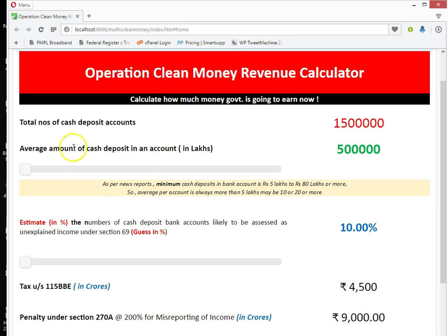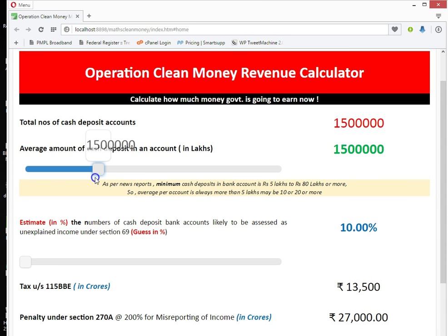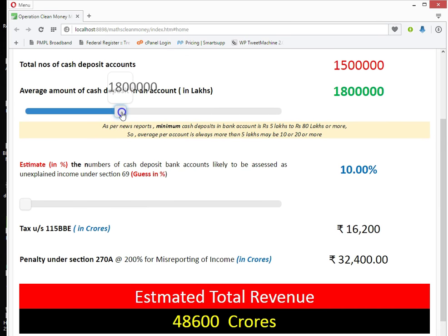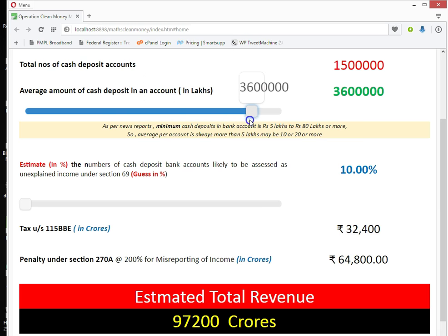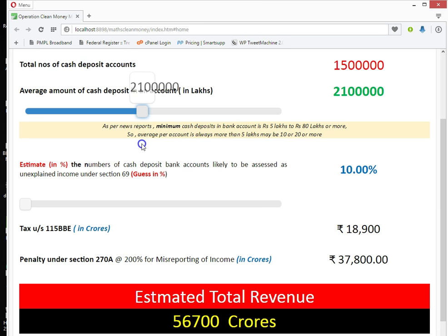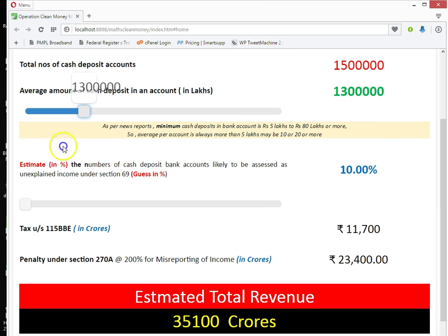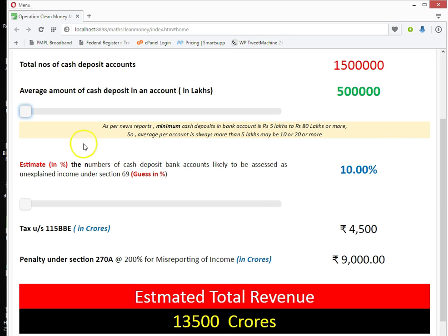The first slider is for setting the average cash deposit in a bank account. As per news reports, 50 lakh bank accounts have been taken for investigation under Operation Clean Money. These accounts range from a minimum of 5 lakhs of cash deposit to 80 lakhs or more. The average amount of cash deposits will, in my opinion, not be less than 20 lakhs. But I have considered the minimum for the start in the calculator at 5 lakhs — you can slide upwards to see the calculation.